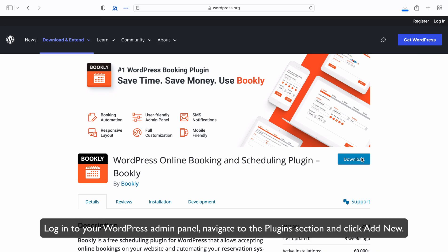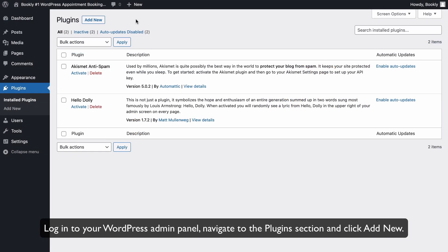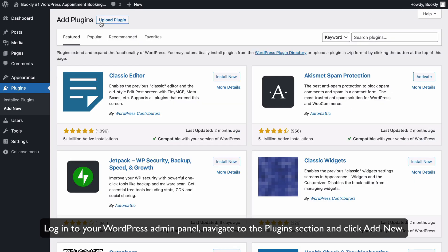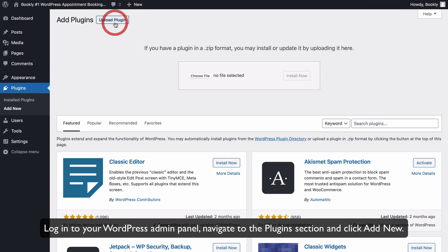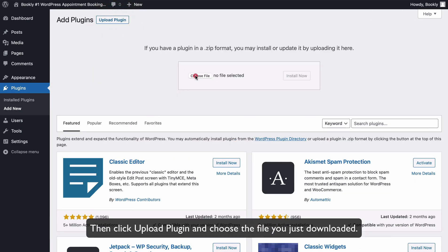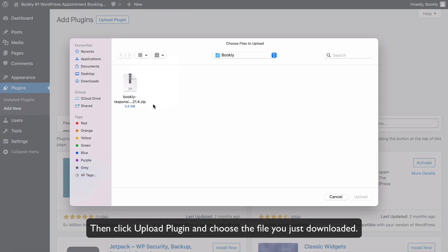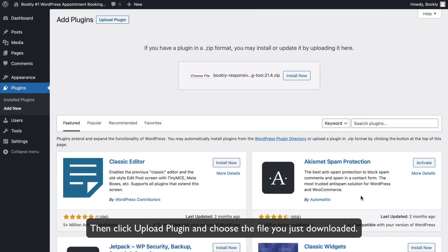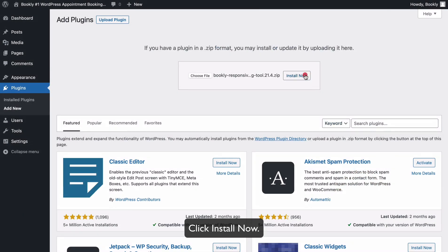Log in to your WordPress admin panel, navigate to the Plugins section, and click Add New. Then, click Upload Plugin and choose the file you just downloaded. Click Install Now.